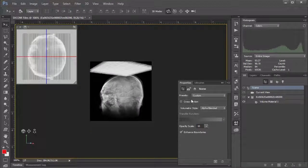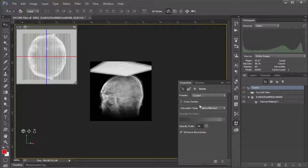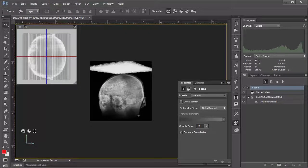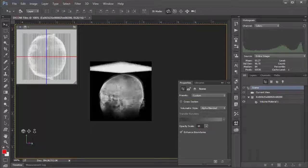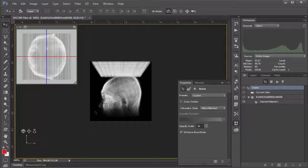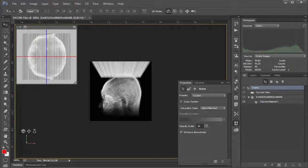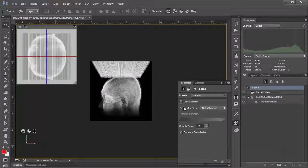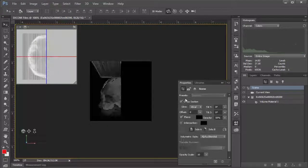Well, what I want to draw your attention to is this cross section button. And so this is all well and good to look at. But let's say we wanted to get into the actual head and have a look at the brain. You can do that by clicking cross section.